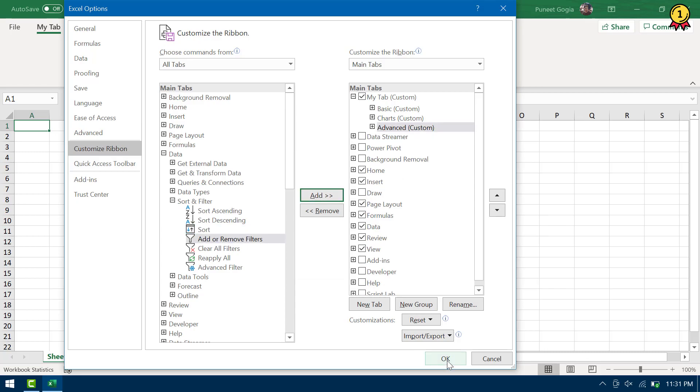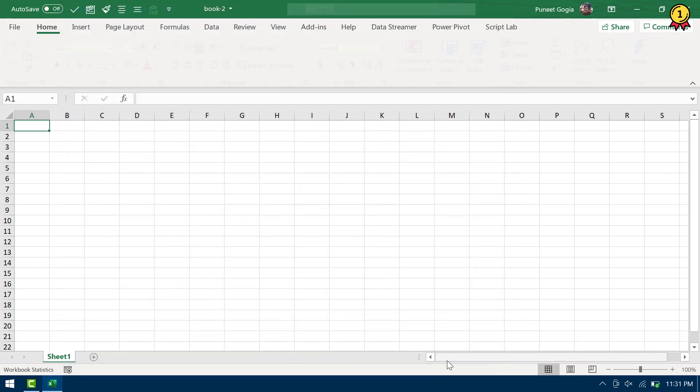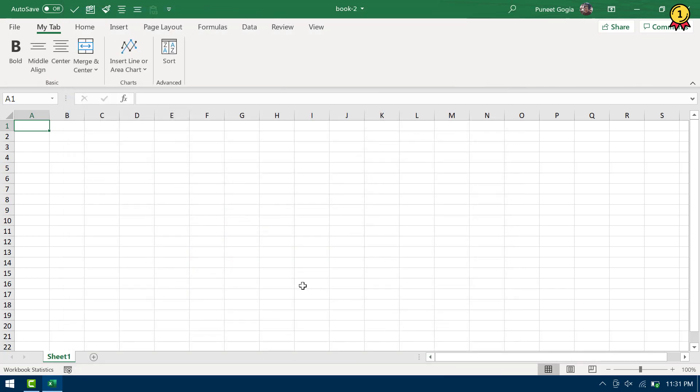So now I'm going to click OK. And yes, here we have all those options that I have added.